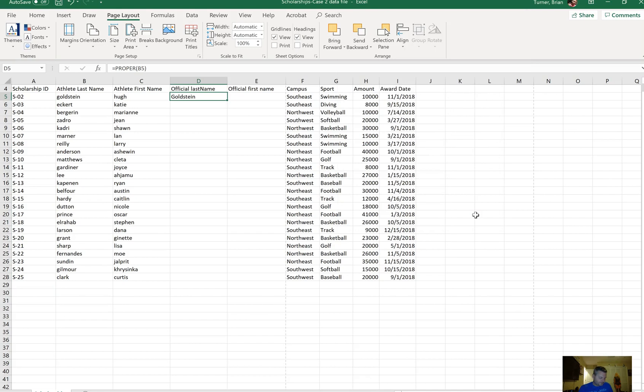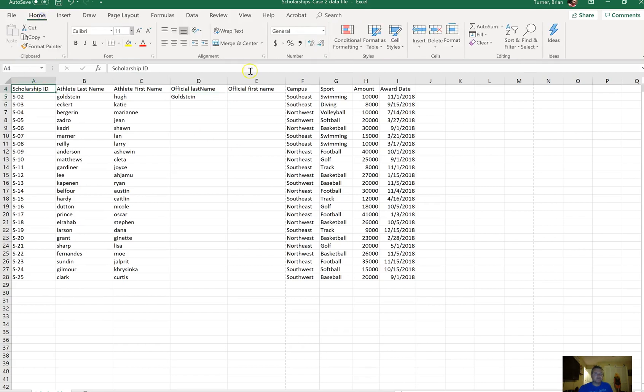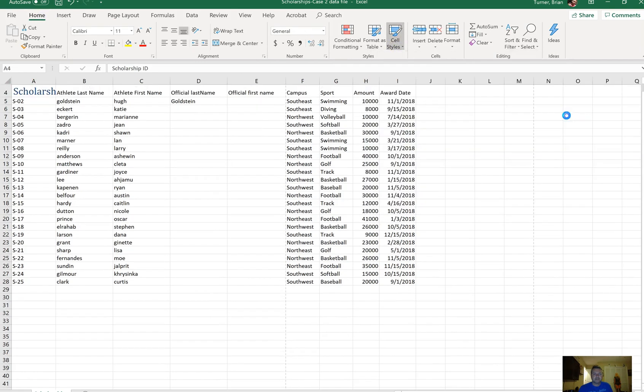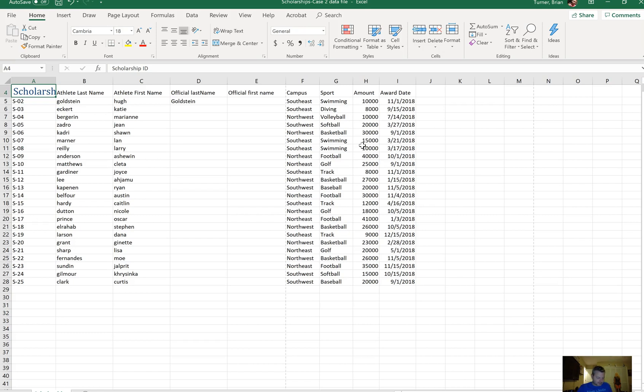On the scholarships worksheet, apply a title style to cell A4. Cell A4 is right here. Under the Home tab, we have some cell styles, and one of them is called a title cell style. I'm not going to fix the cell or do any kind of text wrapping or anything like that. I'm just going to leave it the way it is.